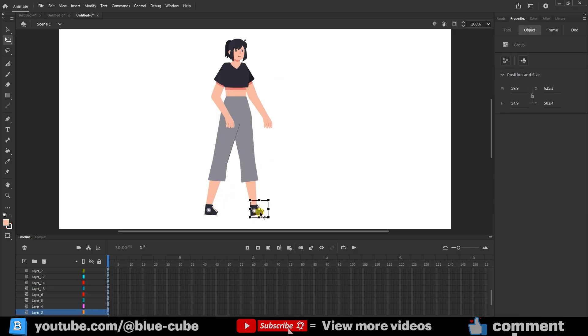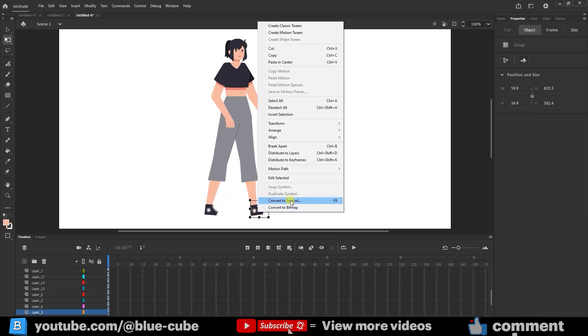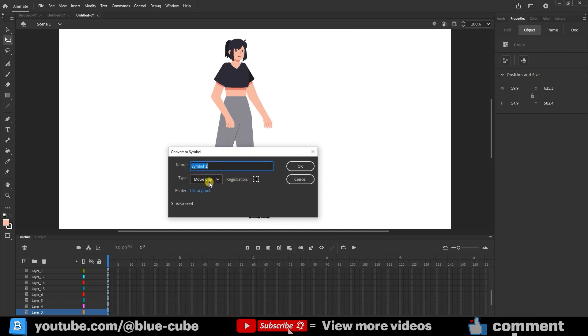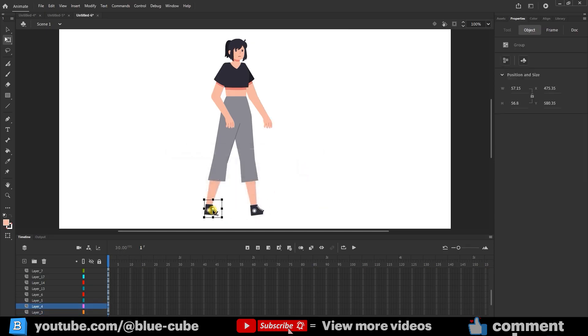For example, the shortcut for this command is F8. So, to convert other layers to symbols, just press F8. You can give each symbol a name, and make sure to set the symbol type to Movie Clip. I repeat this for all layers.